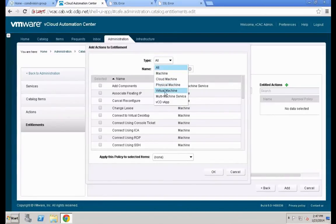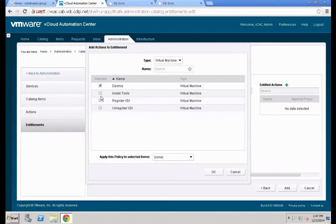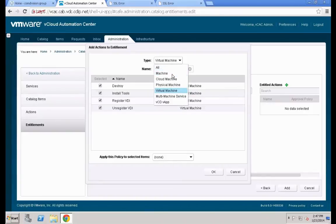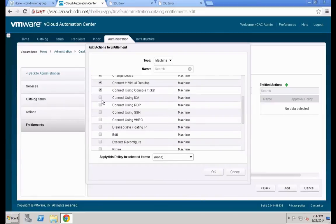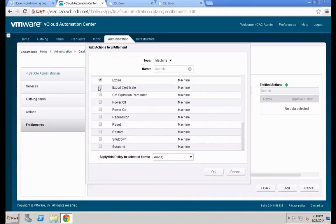On the Entitled Actions tab, add the specific actions for this use case — that's all machine actions and all virtual machine actions. Note there is no Select All button, so you need to go step by step one by one. This is a known open issue that should be fixed in one of the next releases. Once you've selected all the necessary actions, hit OK.